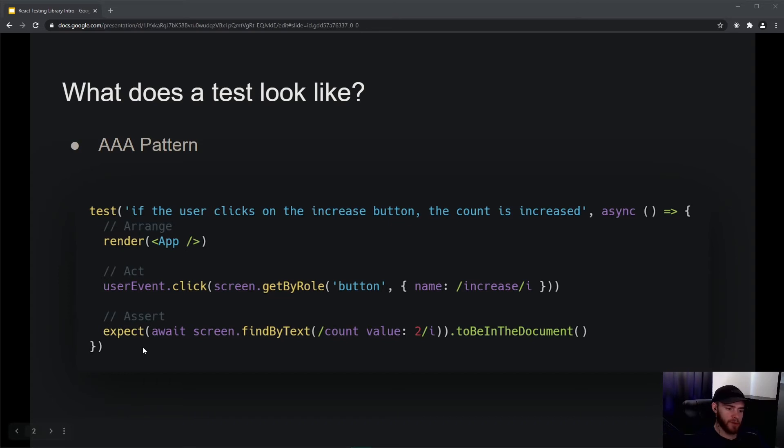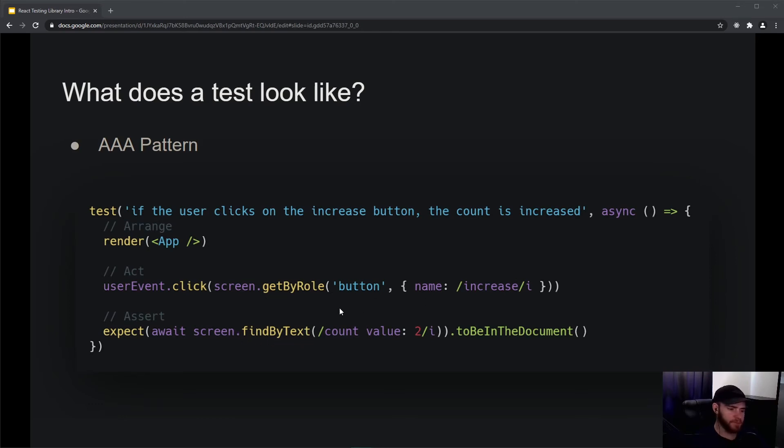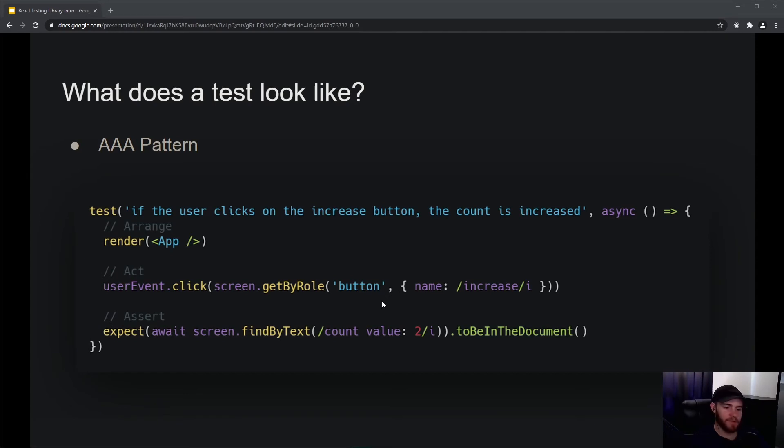Then the last part of our test is where we actually make the assertions. Here the assertion is that we expect to find a piece of text, findByText called 'count value', to be in the document. Right here you see we use await and we don't use getByText but we say findByText. That's because it will probably take some time - let's imagine that this button increase makes a request to the server, and then if the response is successful we also update the value in our application.